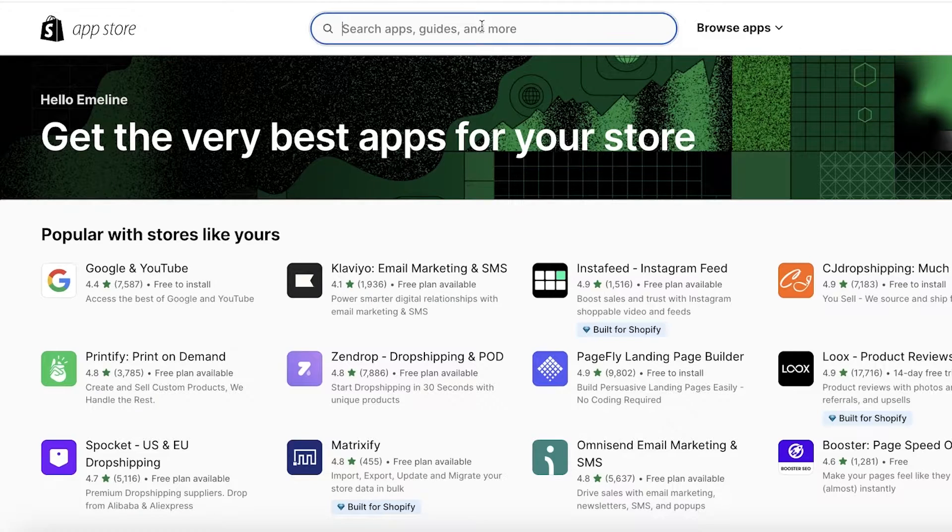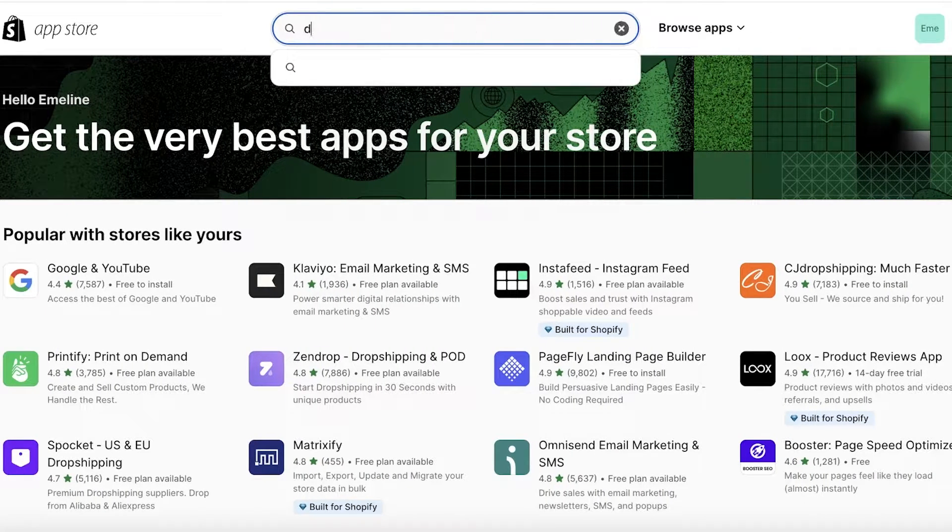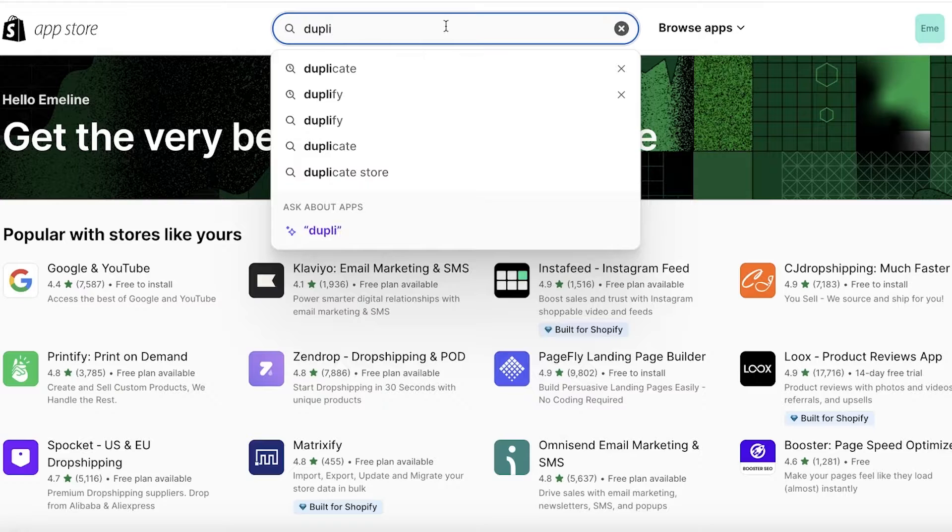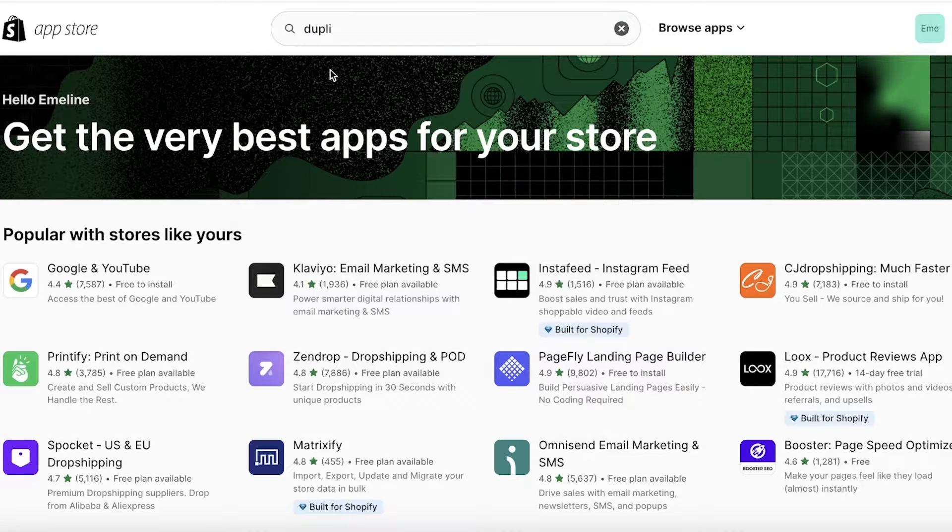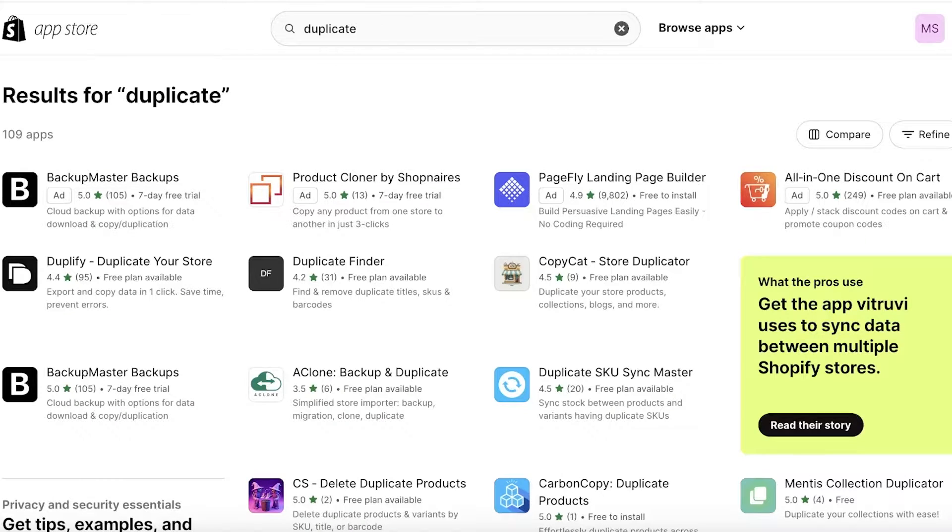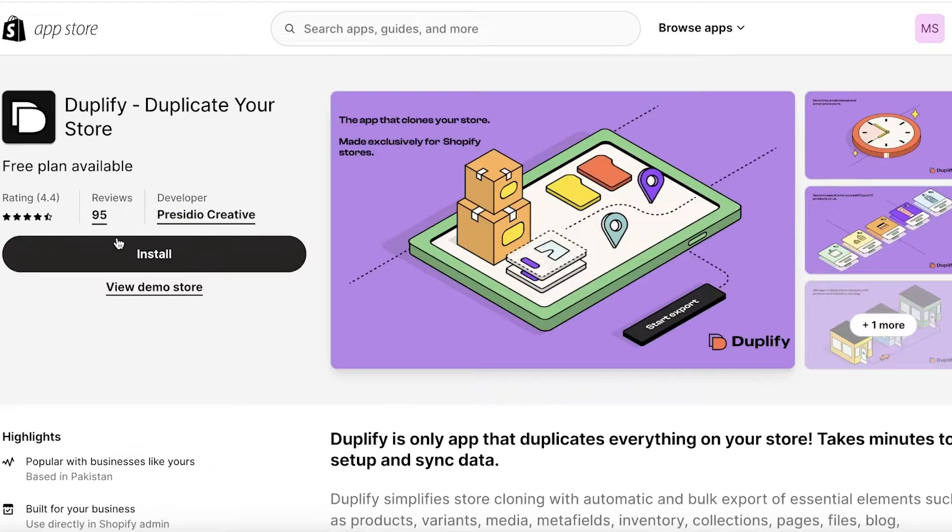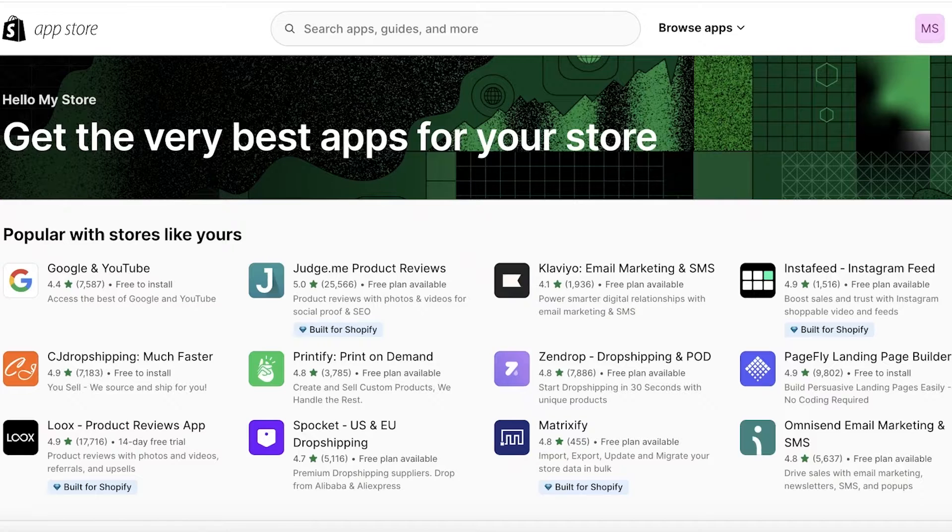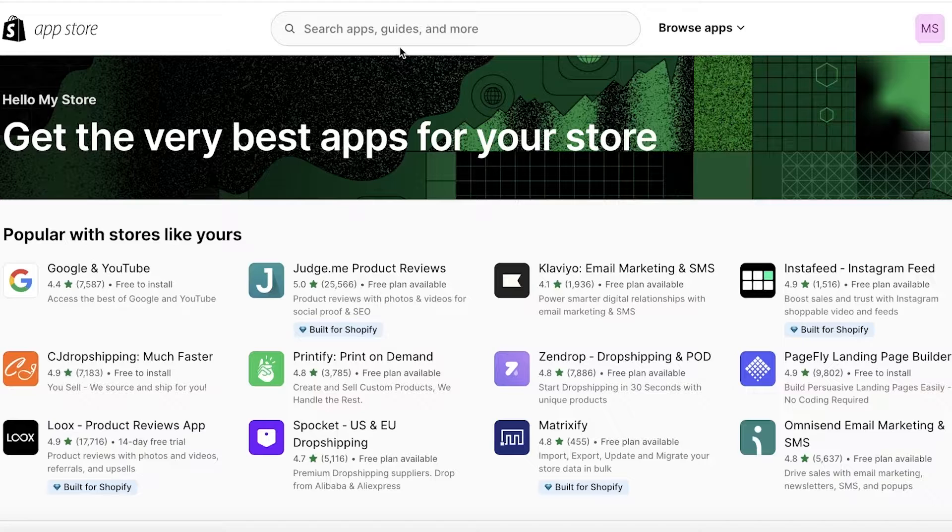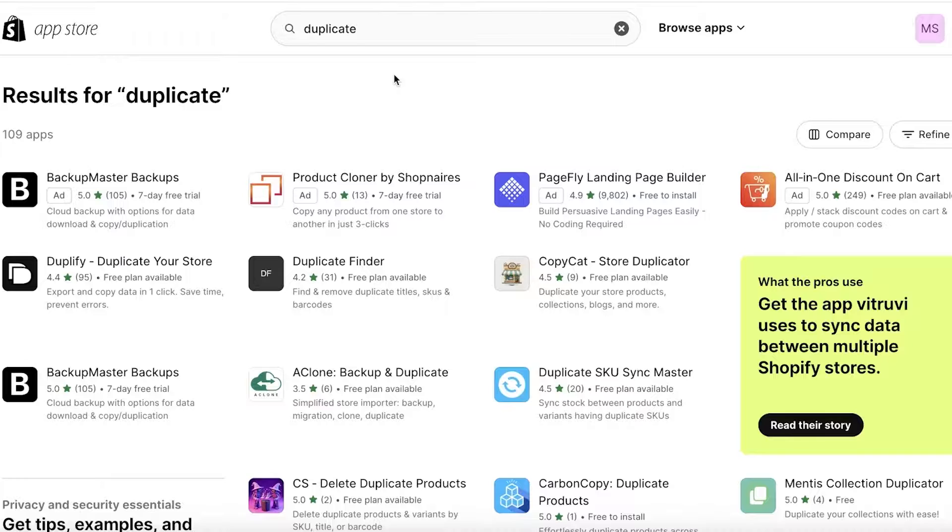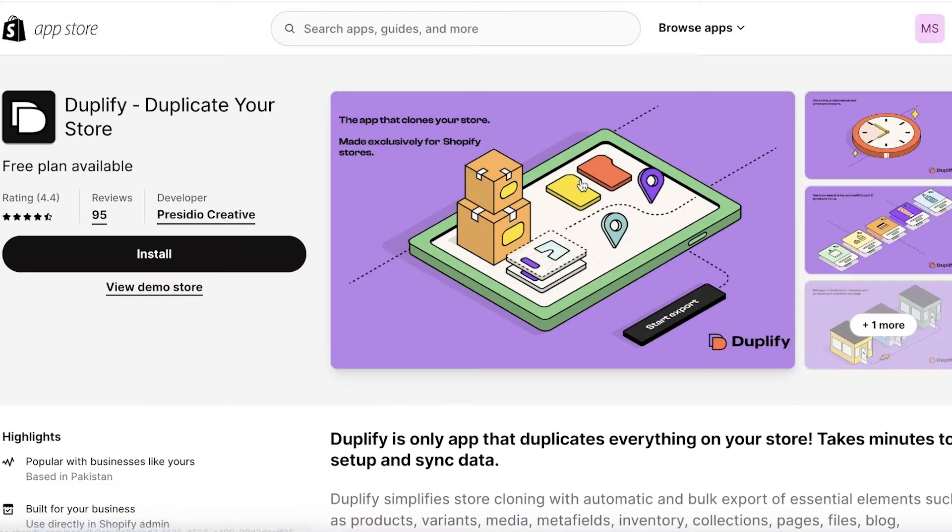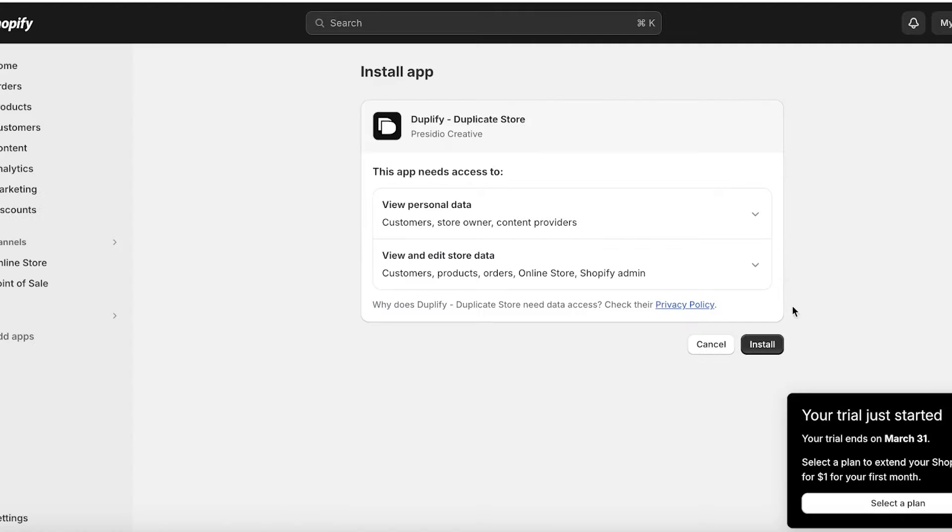I'm going to do this side by side because we're going to be following some of the same steps for a couple of seconds. Now once you've done that, you're just going to search for 'duplicate' in your Shopify App Store. Once you do that, you're going to find this application which is called Duplify: Duplicate Your Store. You're going to click on Install over here, and for your other Shopify App Store that you opened up, which is the Shopify App Store for the My Store that you're going to be importing your pre-existing store to, you're going to download the Duplify application for that as well.